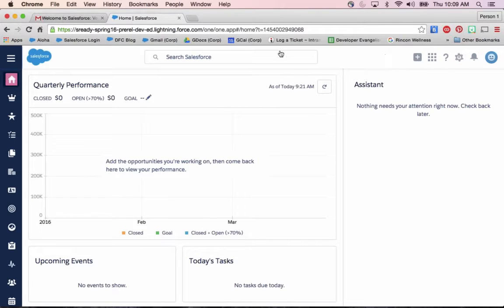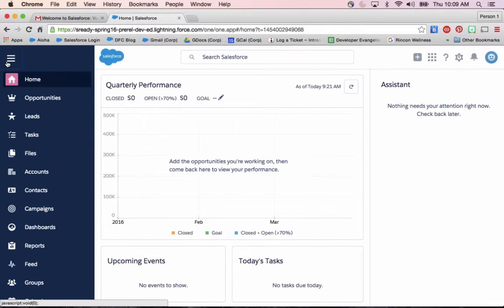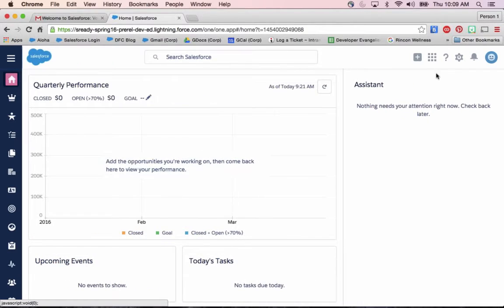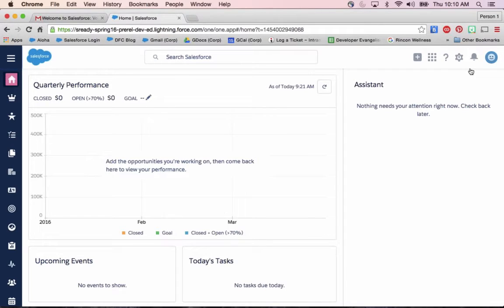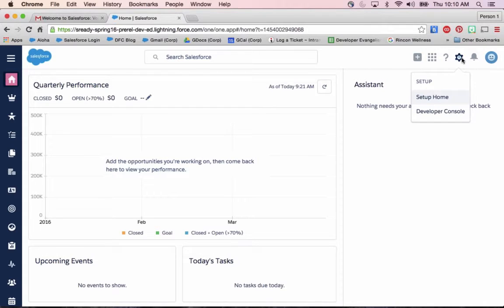First off, previously before Spring, this navigation menu was not customizable. But now as of Spring, we can not only customize that with any object or Visualforce page or Lightning component that we want, but we can tailor that by profile.